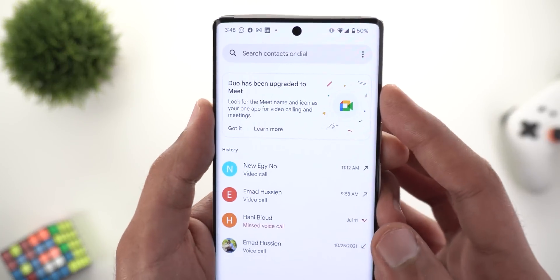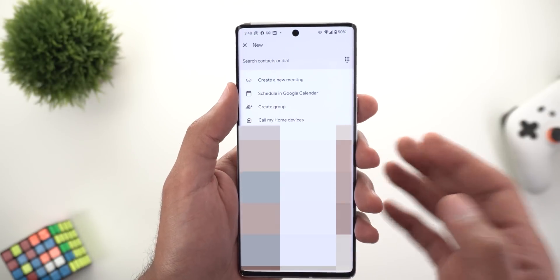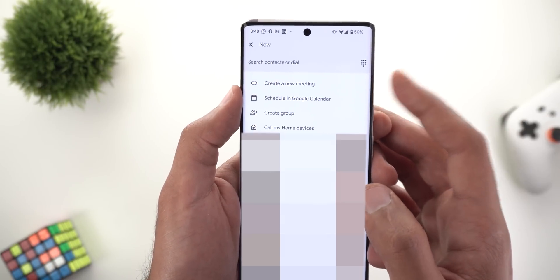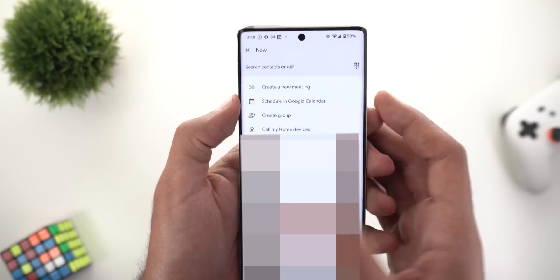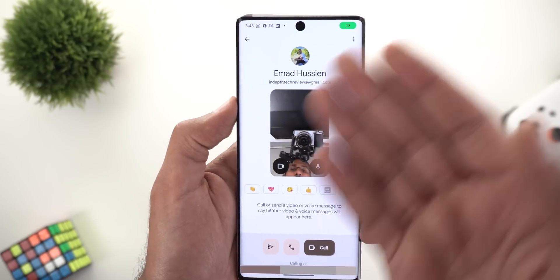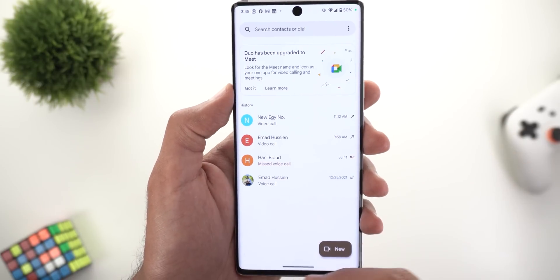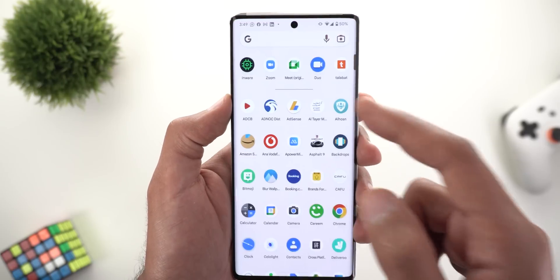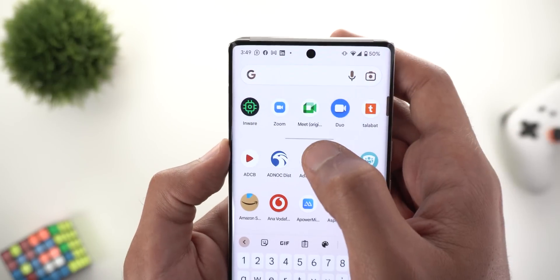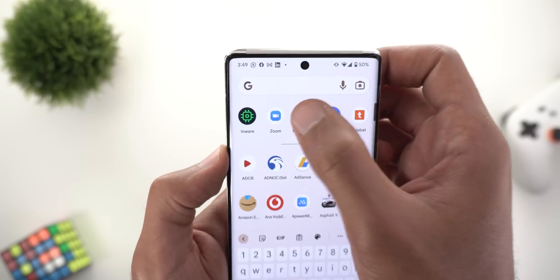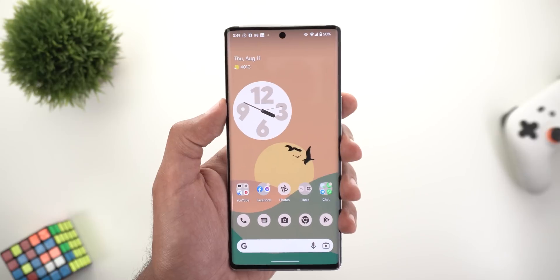Next, Google Duo and Google Meet are being merged. Opening Duo shows a banner saying it's been upgraded to Meet. The new call button now offers two options: create a new meeting or schedule one in Google Calendar. There's also a slightly different call screen with Material You buttons. The current Google Meet has been renamed Meet Original with a new green icon, and will soon be fully replaced.